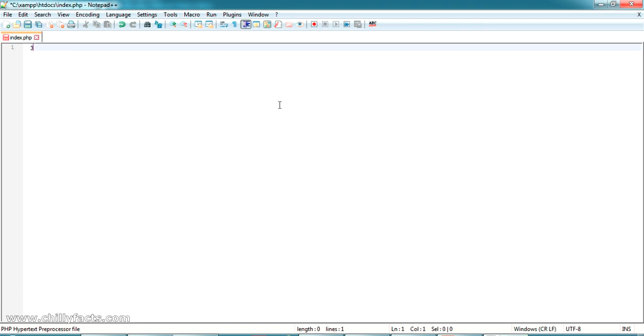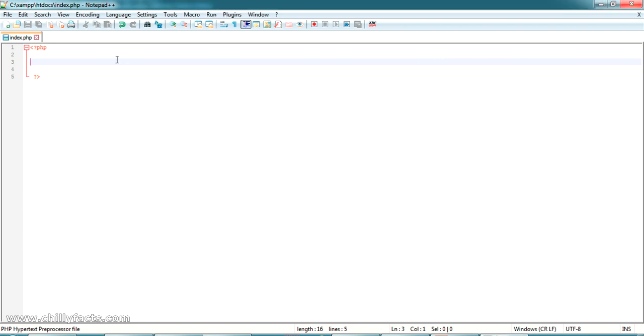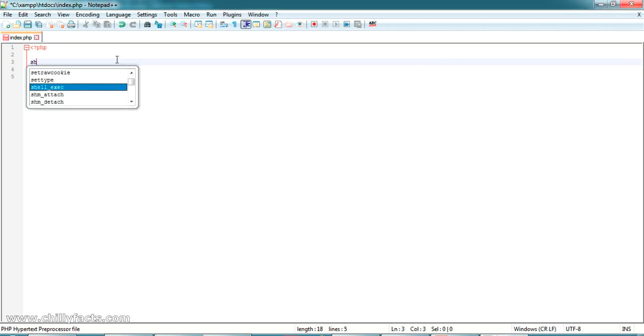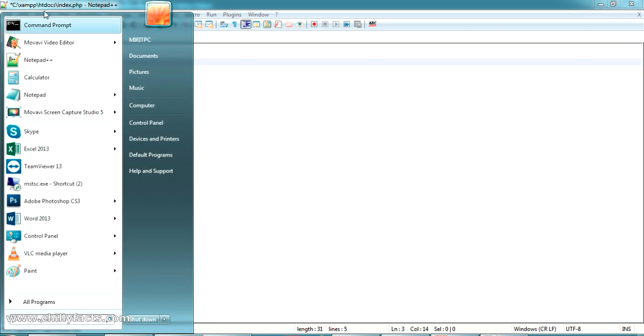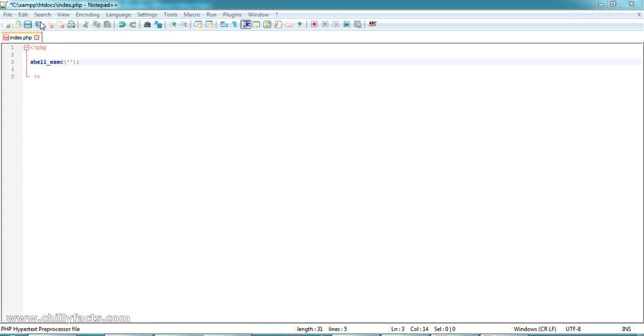How we can do this is first open your PHP tags. I have just opened my PHP tags. Inside this you can write the shell_exec to execute the command prompt commands. Inside this you have to write the commands. Let me open my command prompt.